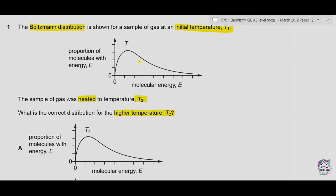A few key points to remember: first, the area under the curve always remains constant, as we are not changing the number of molecules — only increasing the average molecular energy. When the gas is heated, the average molecular energy increases, so the hump moves forward. The height of the hump decreases, and the tail at higher energies increases.